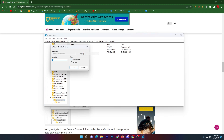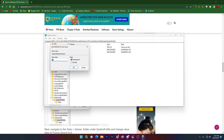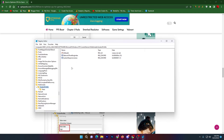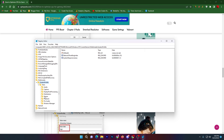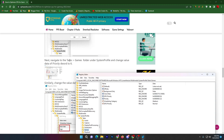Once you find the entry, right-click and choose Modify, then change the value data to 1 and click OK. Next, click on the dropdown menu to find the Games option, navigate into the game folder under the profile, and change the value data of Priority to 6.